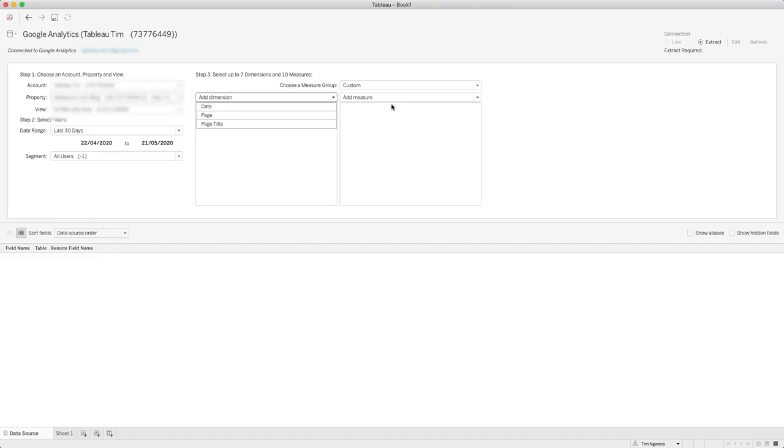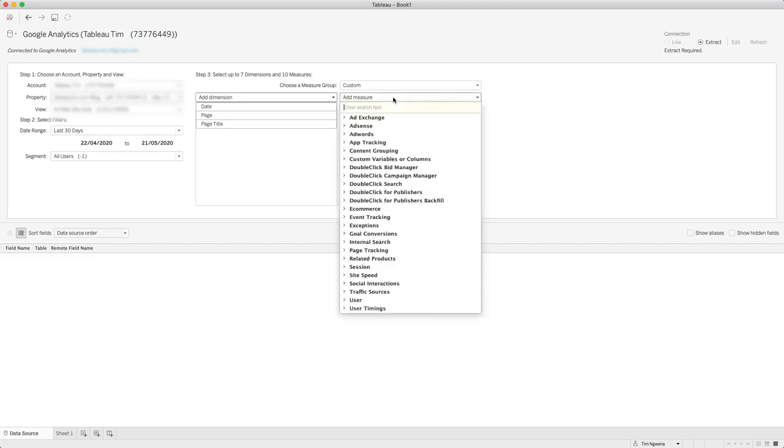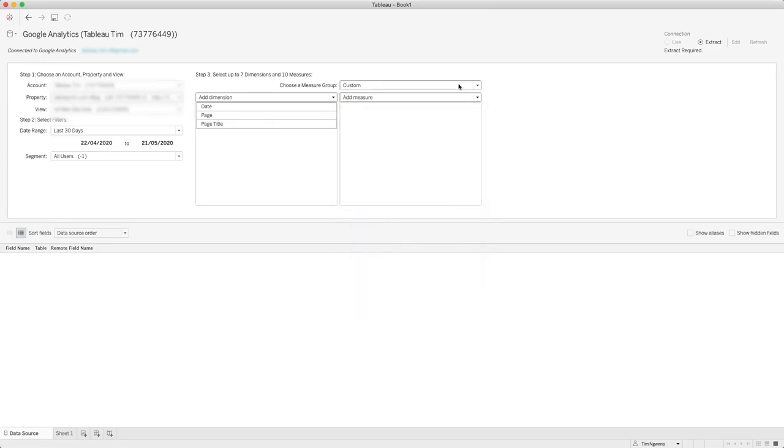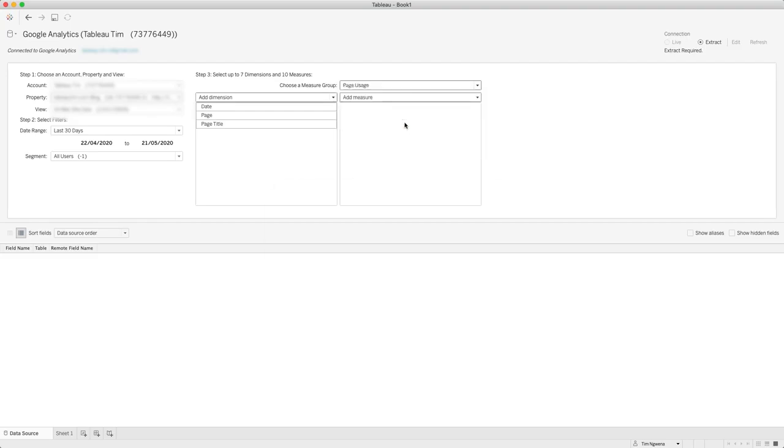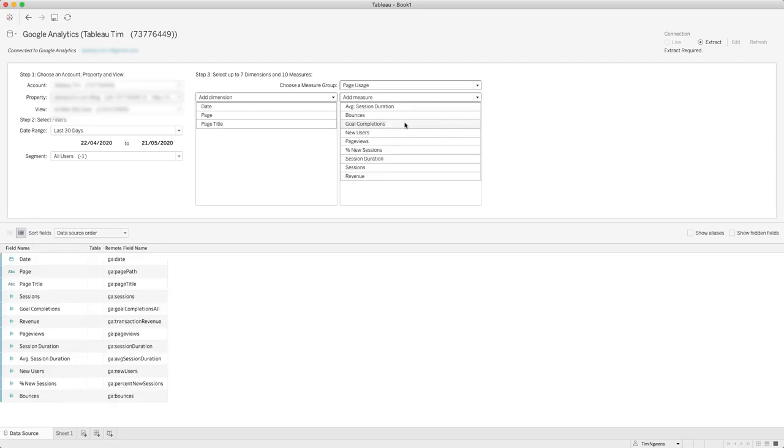Now you don't have to know the measures that you need off the top of your head. I know a couple that I use quite a lot, but there are actually these measure groups. Essentially if you choose one of these domain areas it will automatically bring in certain measures on your behalf. So let's look at page usage. When I select that, it goes ahead and actually pulls through the typical metrics used to analyze page usage.